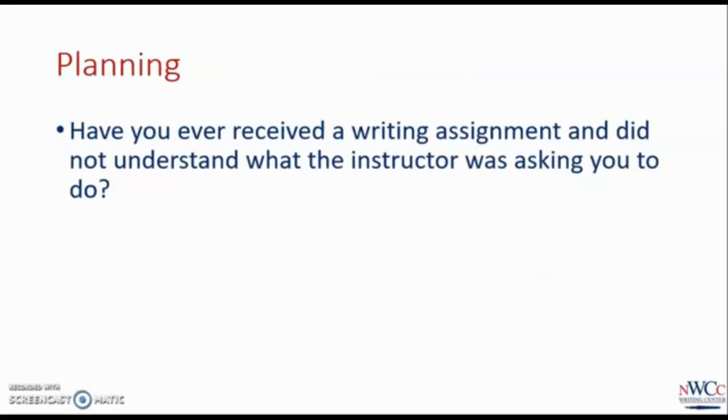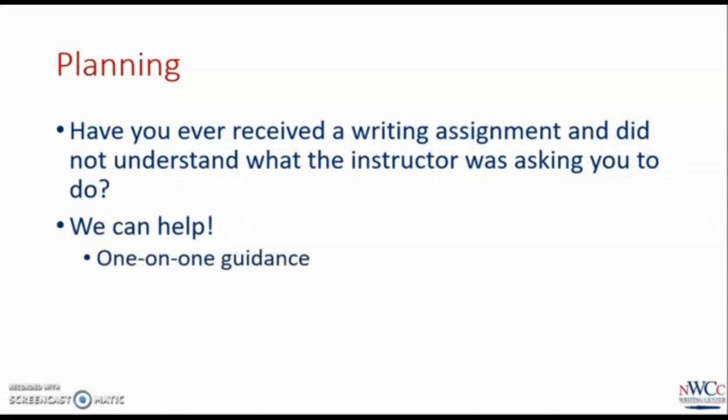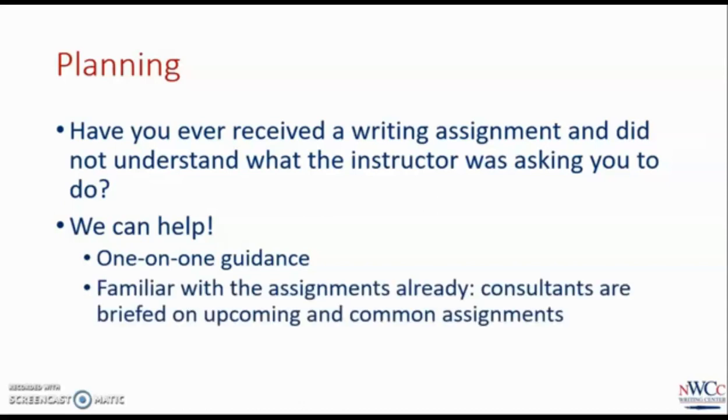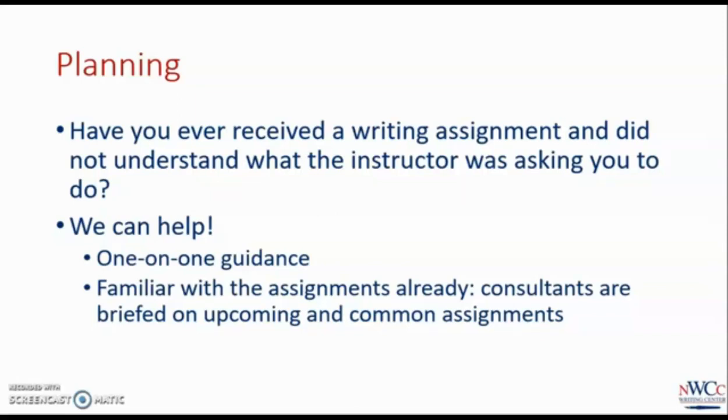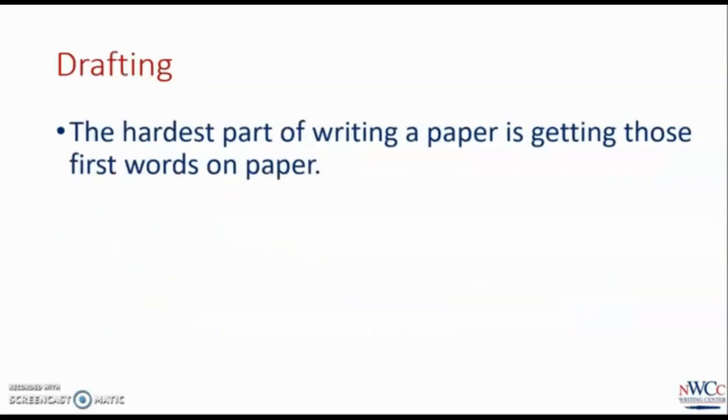Have you ever received a writing assignment and did not understand what the instructor was asking you to do? We can help you plan how you will complete the assignment. We work with plenty of students who just got their assignment that week and want to get some help getting started. When they work with us, they'll likely leave the session with an outline and a thesis statement, everything they need to start off on the right track with this project. And don't worry about admitting that you haven't gotten started yet. When you use the Online Writing Center, you'll be working with other students who have been trained to help you. They're familiar with all of your assignments, and they're students too, so they totally understand needing a little help to get started.